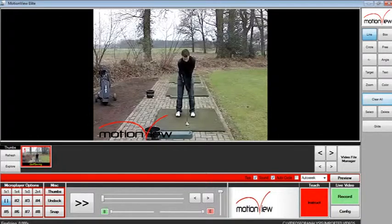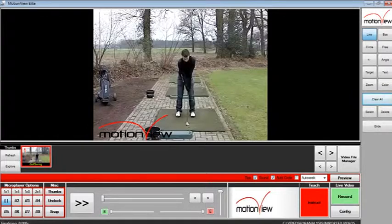To embed a video, a live video feed must be configured prior to clicking the instruct button. To begin recording an audio video commentary, click the instruct button.